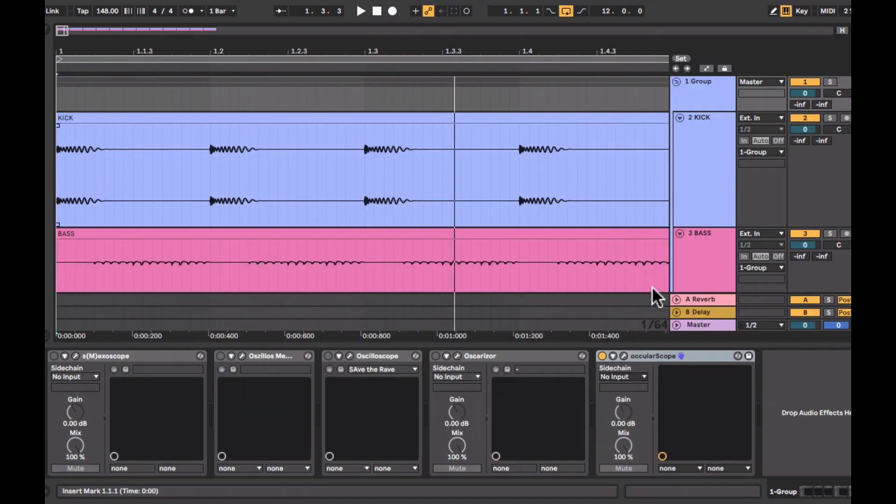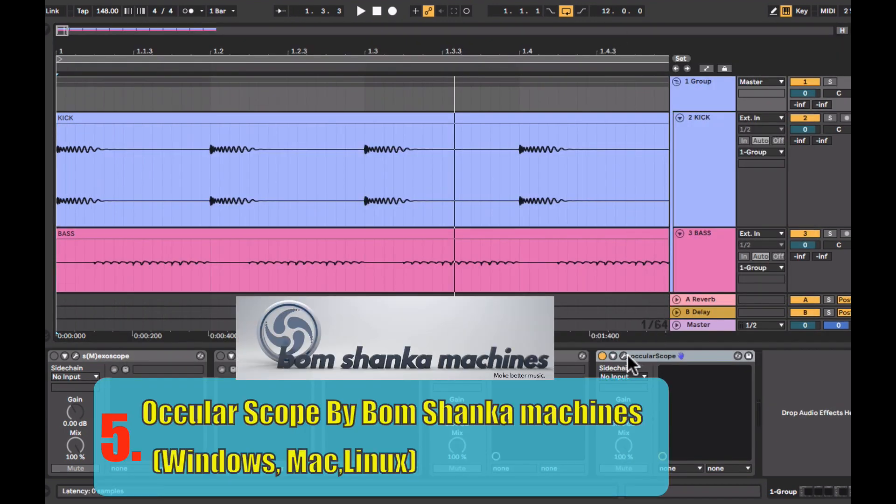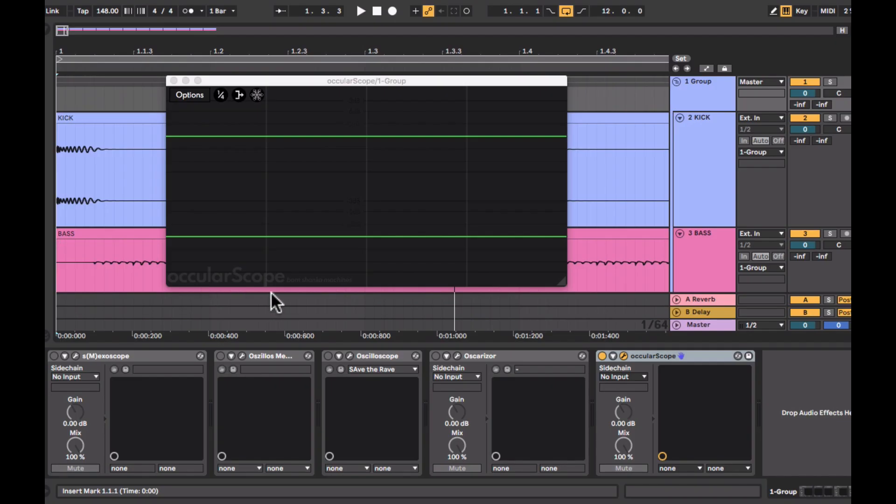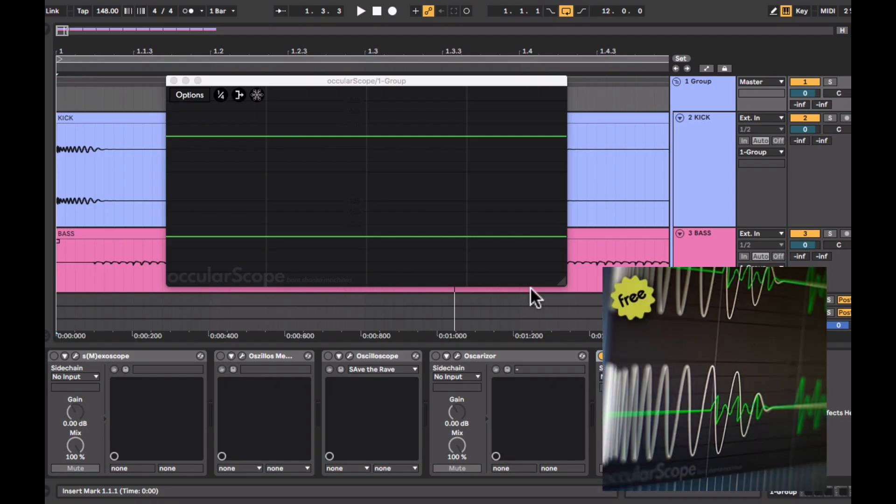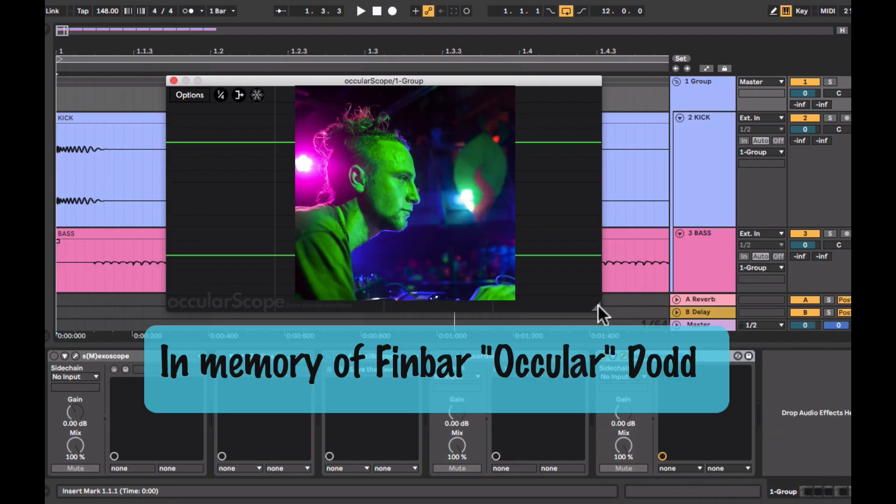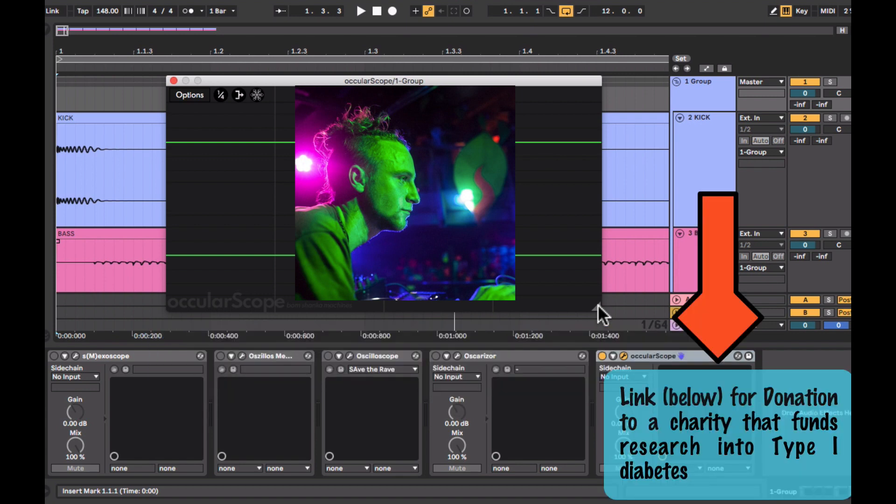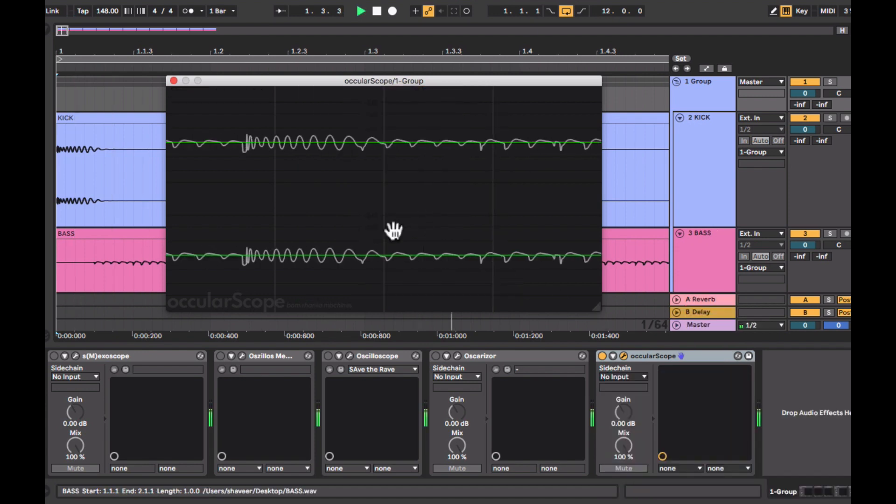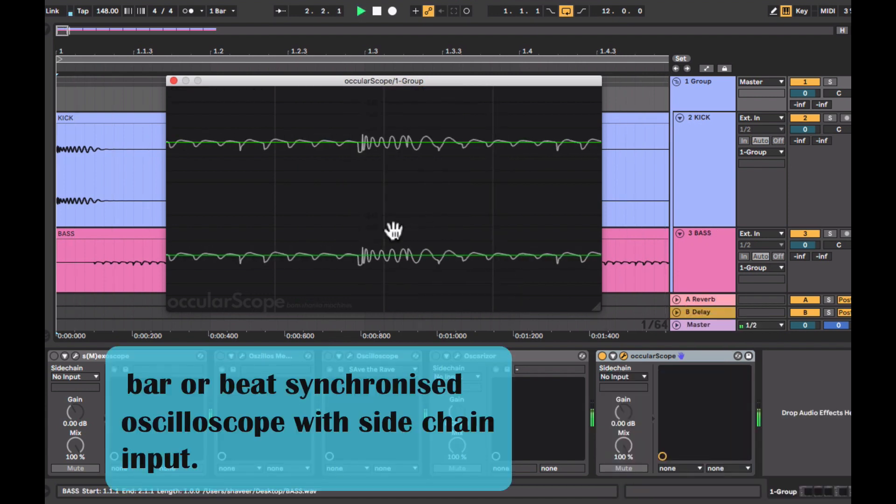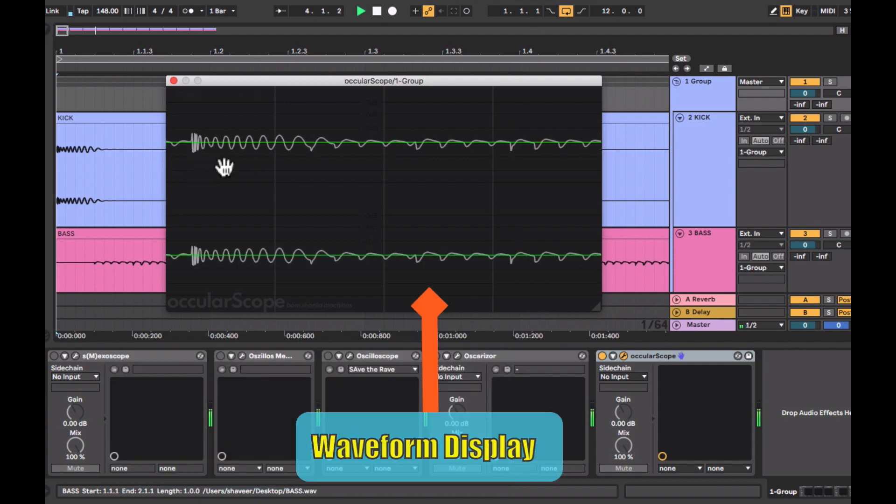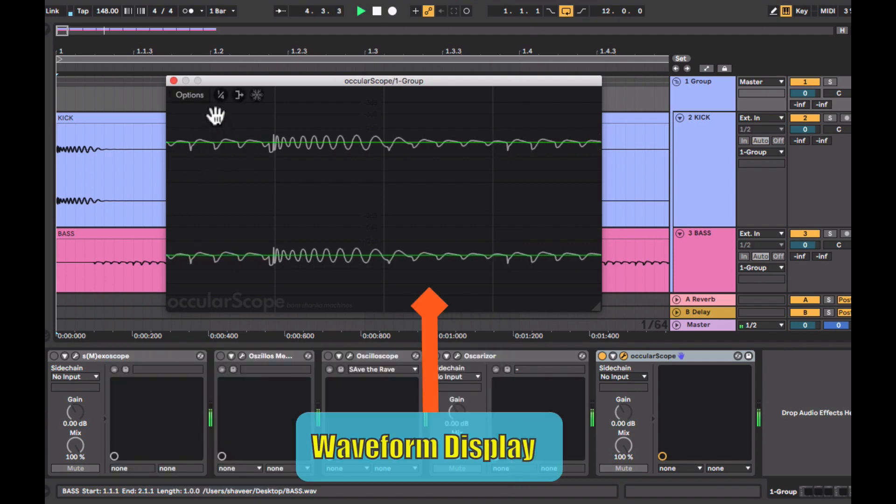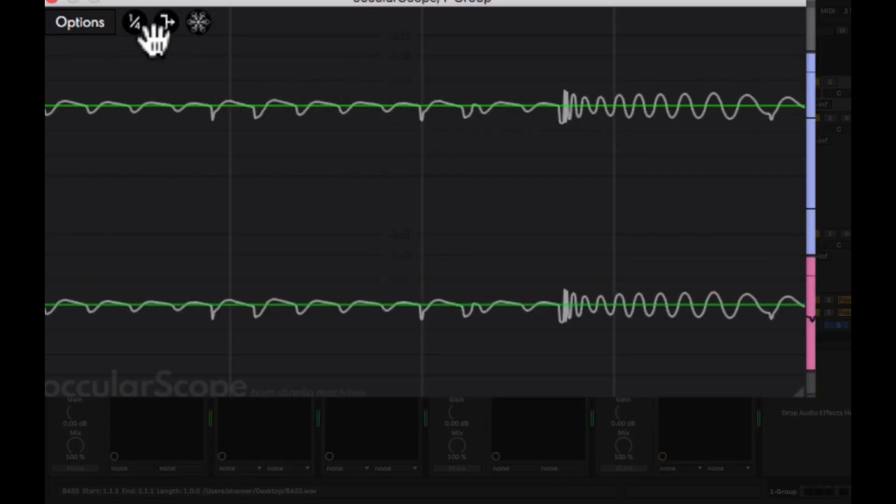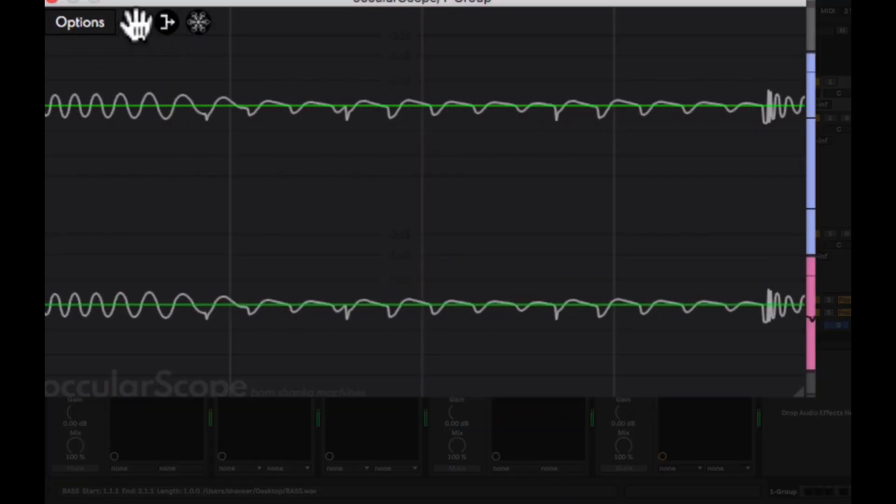So the last oscilloscope plugin on this video is a brand new plugin released just yesterday, the Oculoscope by boomshankamachines. It's a free plugin and it's in the memory of Ocular who was one of the finest psytrance producers of our times. Also you can follow the link in the video description if you want to make some donations for this cause. Here's the first look at the Oculoscope. It's a tempo sync oscilloscope. Here's an option to switch between the bar and the beat view.